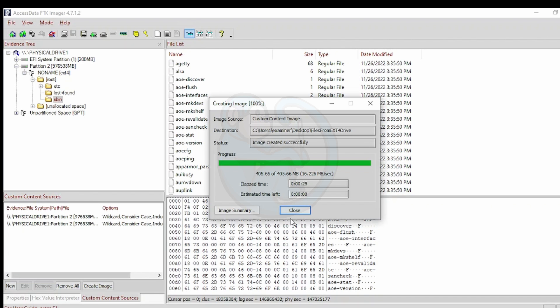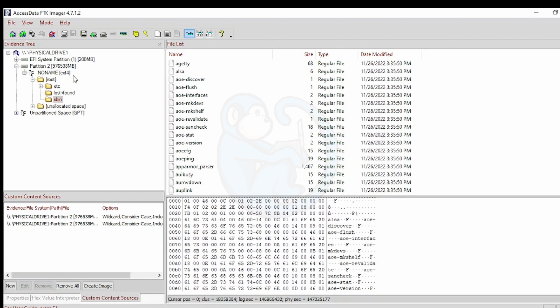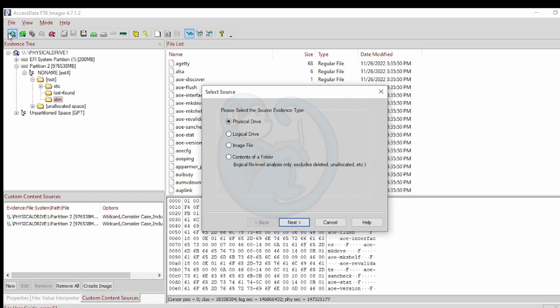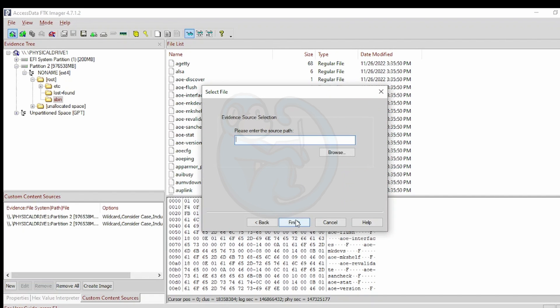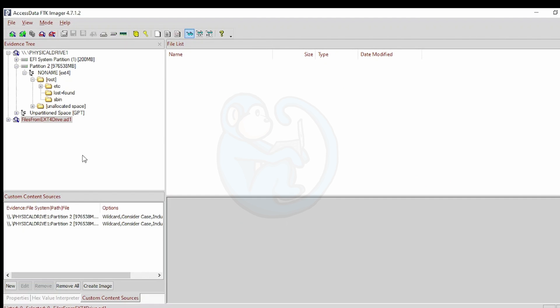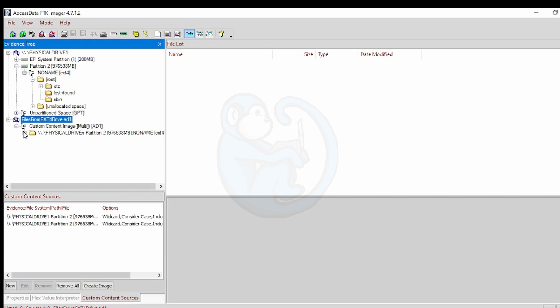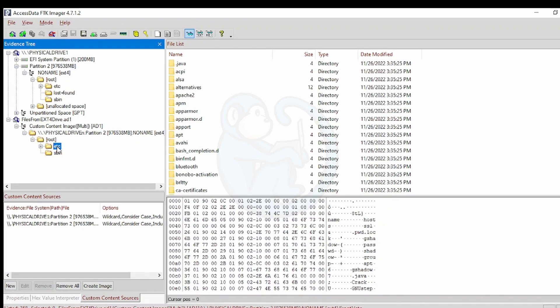We can now read the AD1 back into FTK Imager. And as I expand it back out, we can see that we have the two folders of etsy and sbin with their underlying files.